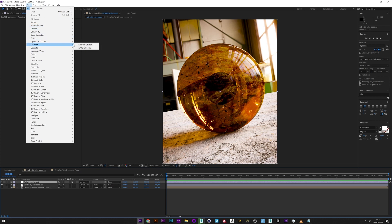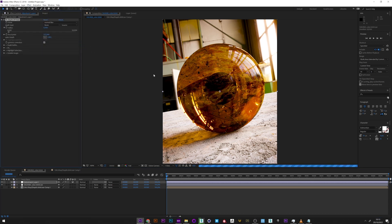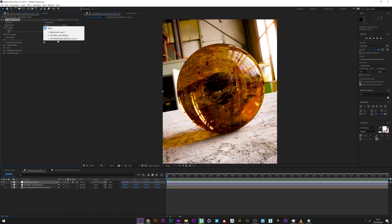Okay, so I add my depth of field effect, and in depth layer I will select my Z-depth path.